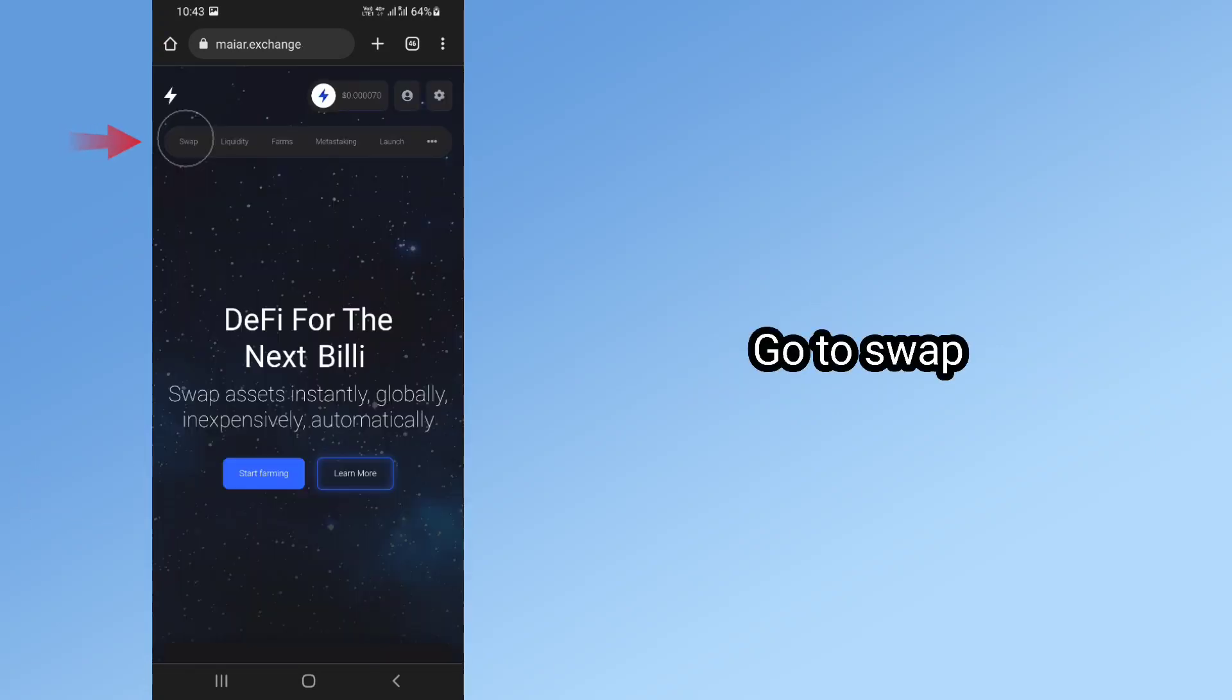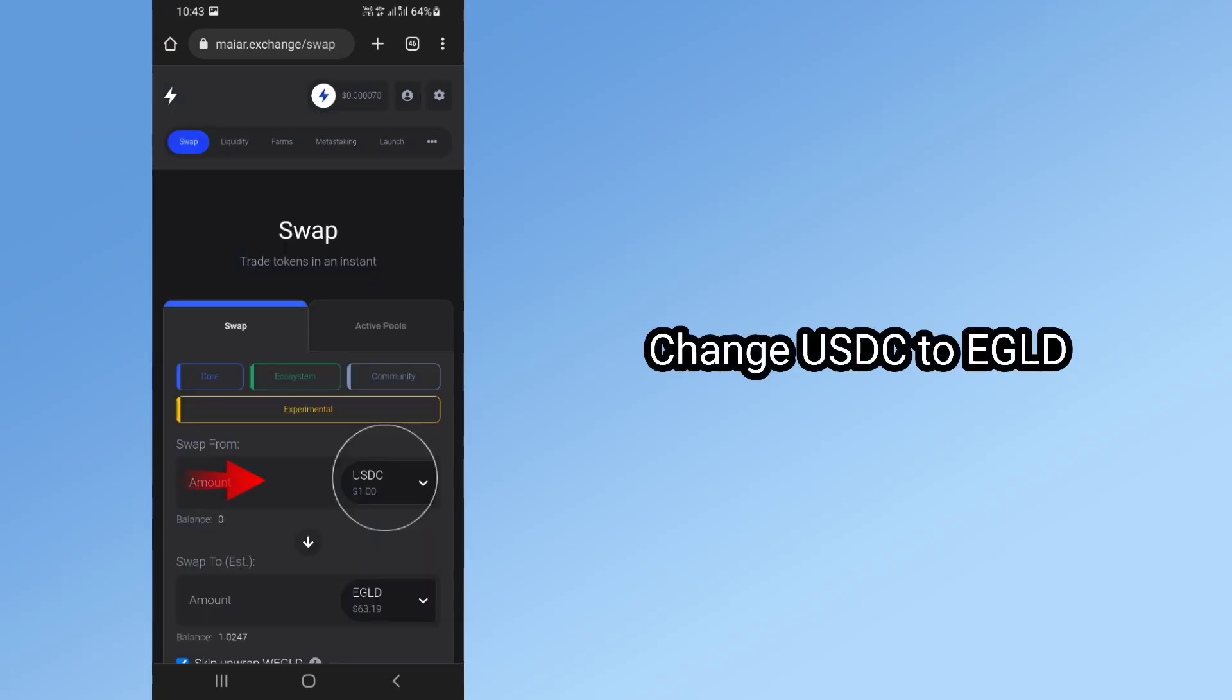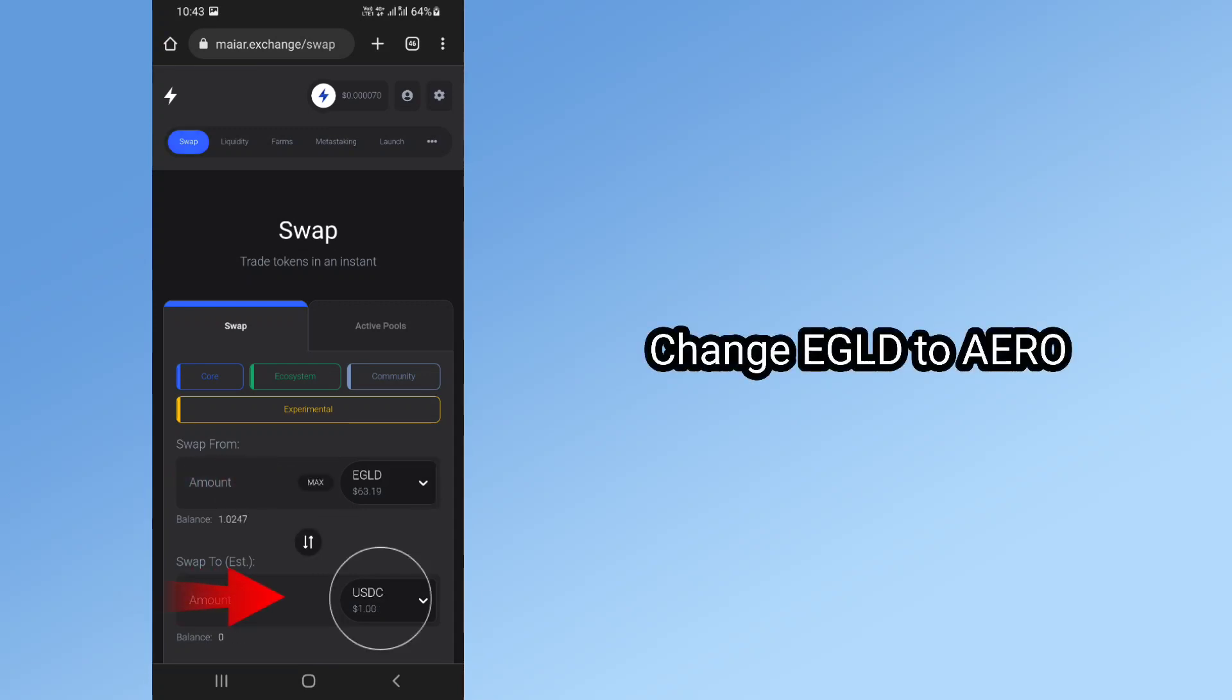Go to swap. Change USDC to EGLD. Change EGLD to Aero.